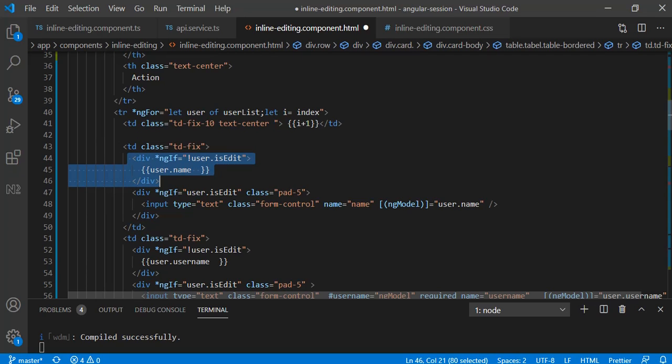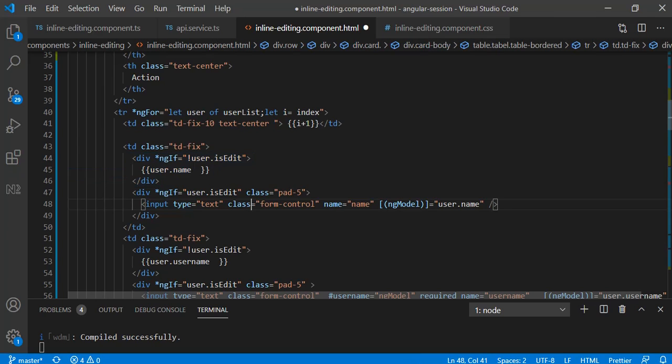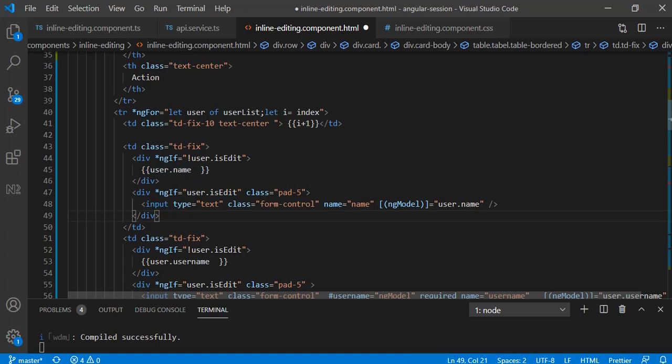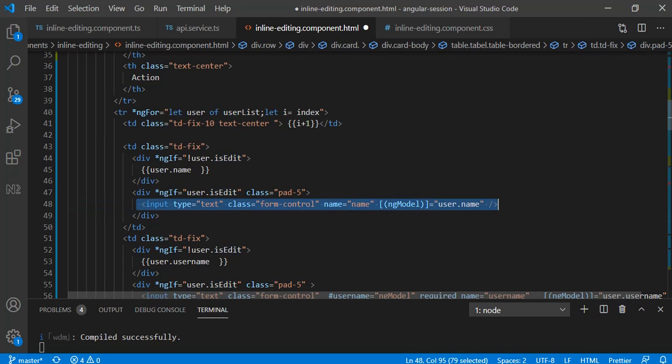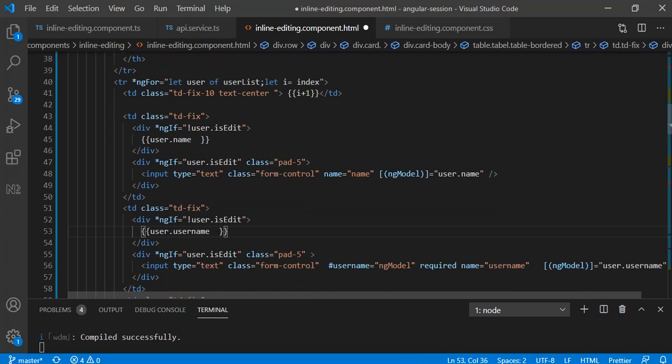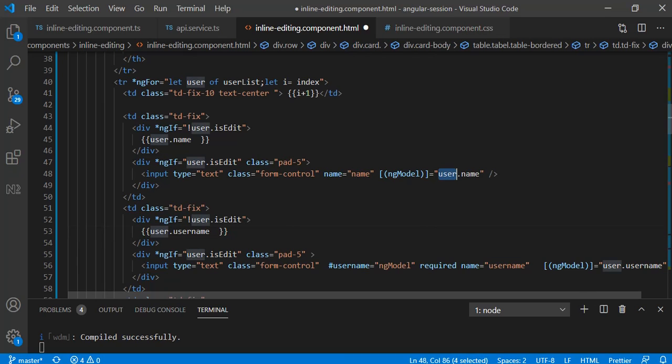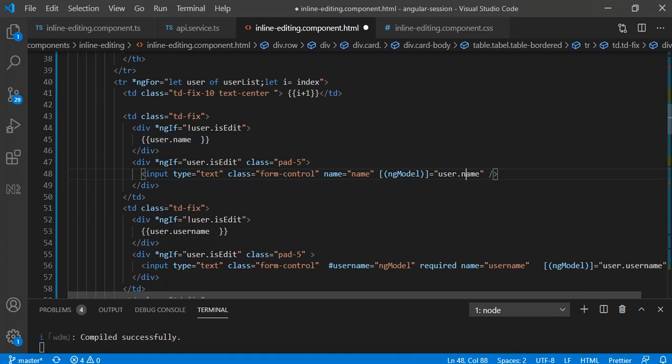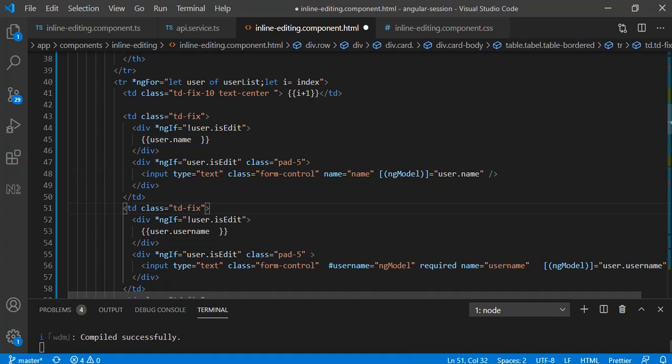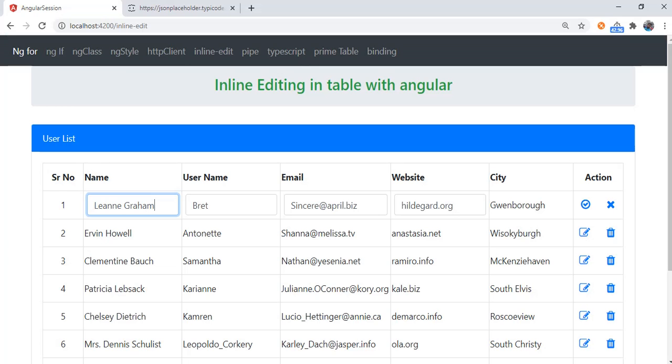In TD we have taken one div and for that div we have opened a condition with ngIf. If user.isEdit is false then we will just use the interpolation to show whatever the value it holds. If isEdit is true then we will be showing this text box. We have to show whatever the value it holds into that particular text box, so for that we will be using ng-model directive and we will pass user.name.